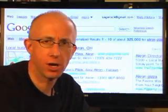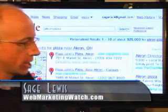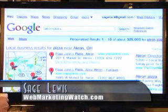Hi everybody, this is Sage Lewis from Web Marketing Watch. Have you ever noticed over at Google things don't look the way they used to look? They call it universal search. Check this out.